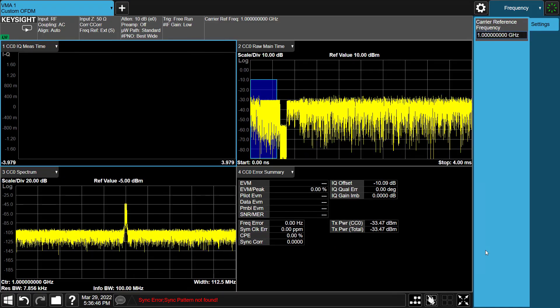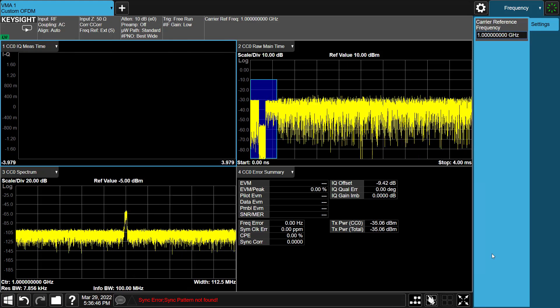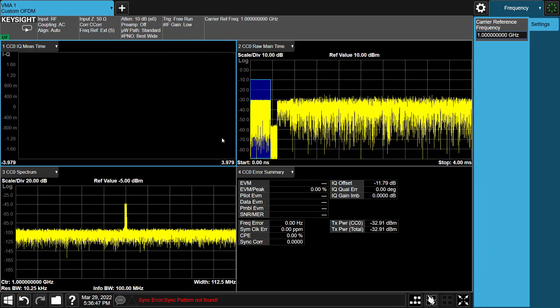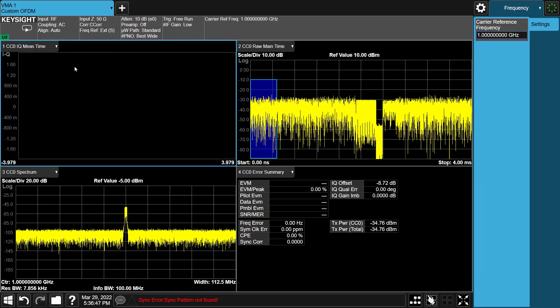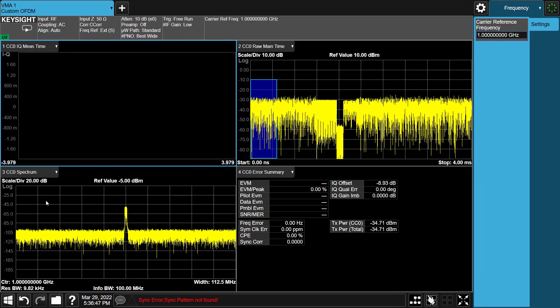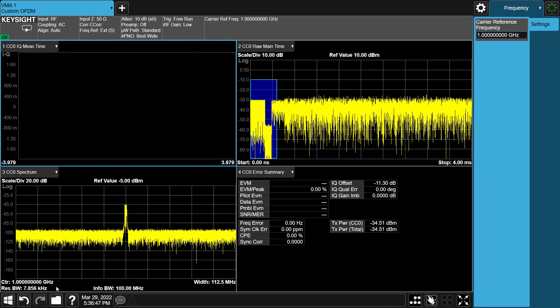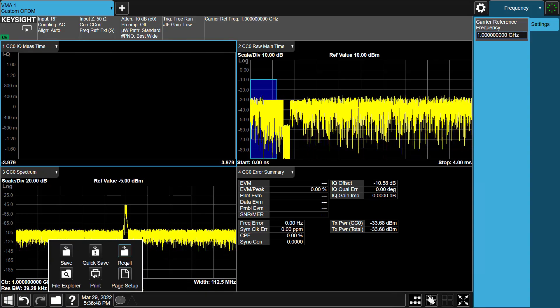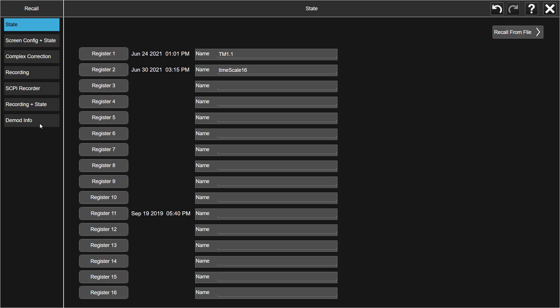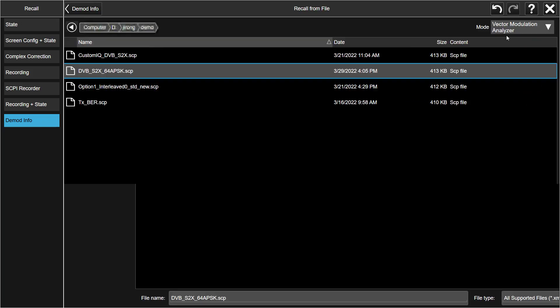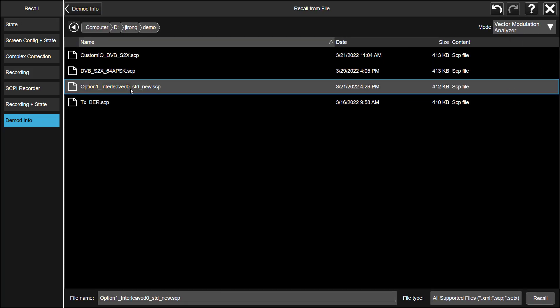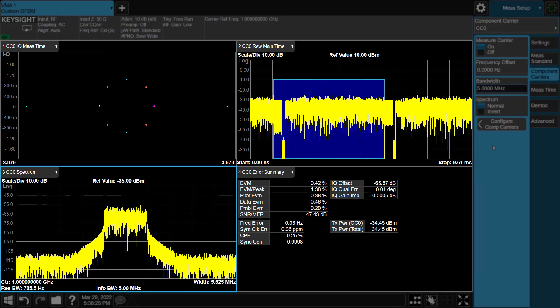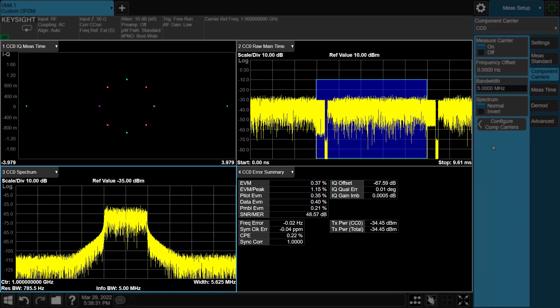Now, we proceed to actually set up the signal that we want to demodulate. Here, VMA custom OFDM measurement support to recall Signal Studio custom OFDM setup files. So, we can press Recall Select Demod Info tab, pick CC Setup as the file type, and select the setup files what we saved before. After recalling the Signal Studio Setup file, the signal demodulate correctly with EVM 0.38% here.